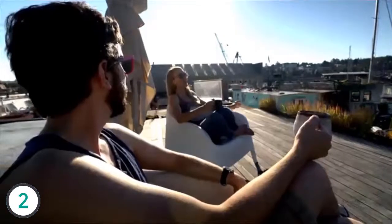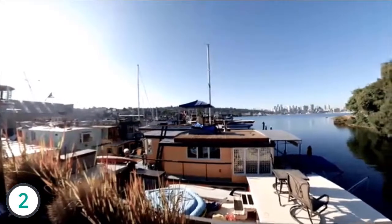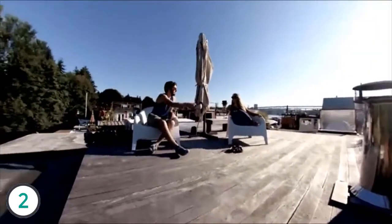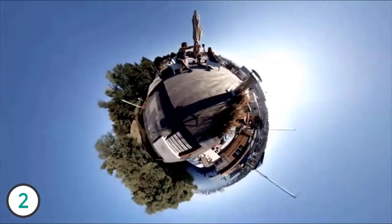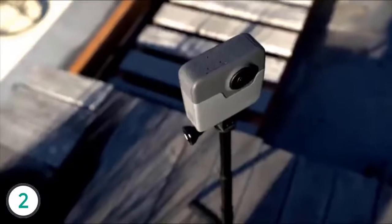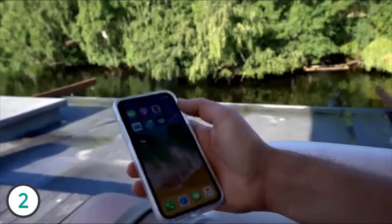The team started their morning with coffee, overlooking the Seattle skyline from a rental houseboat. Ali familiarized herself with the Fusion and its twin lenses, and the GoPro app.